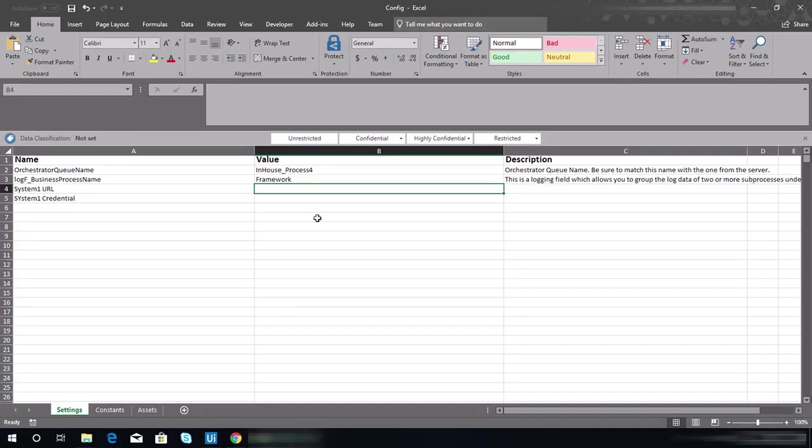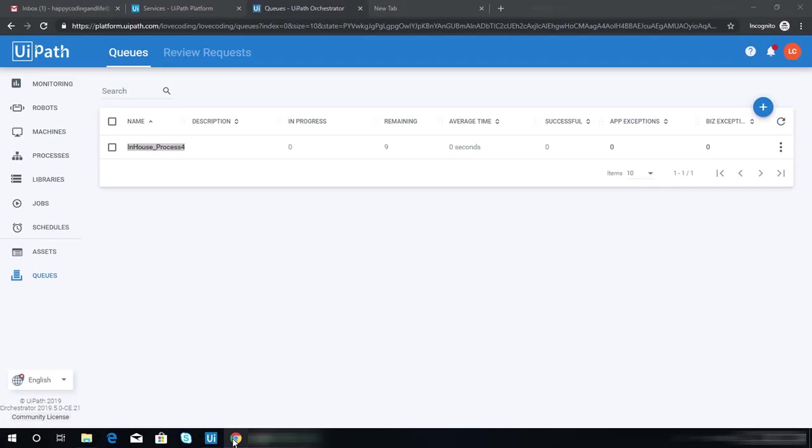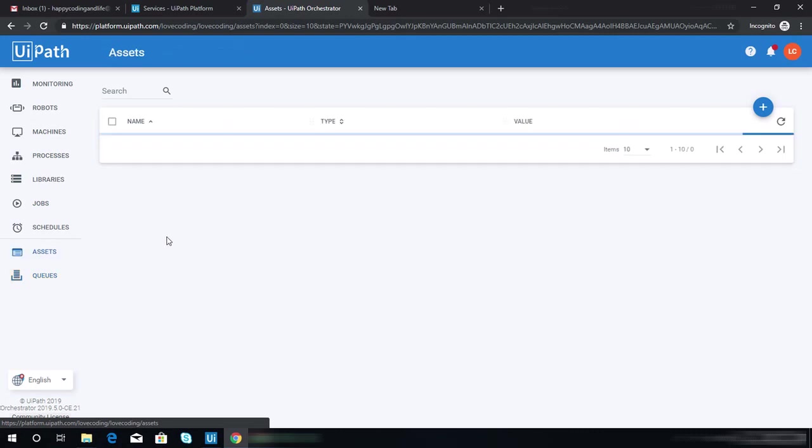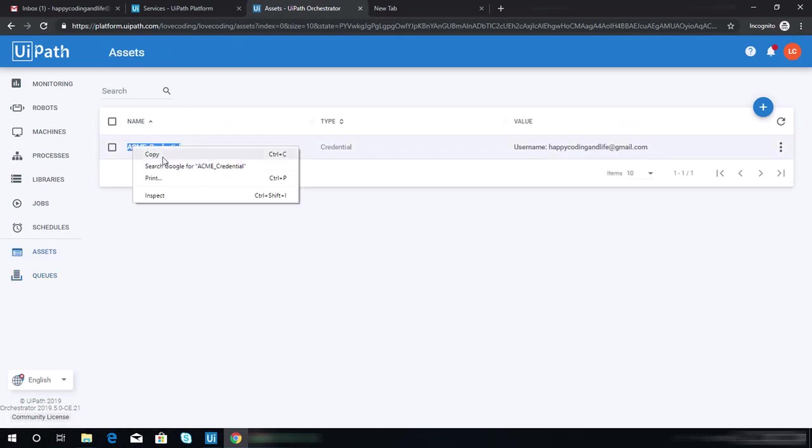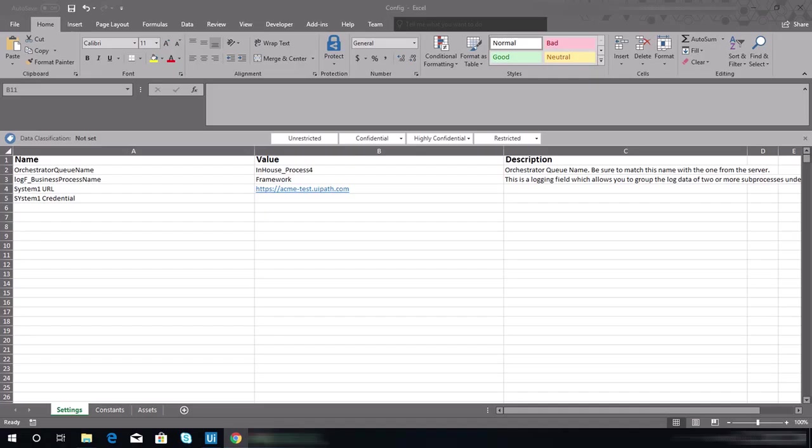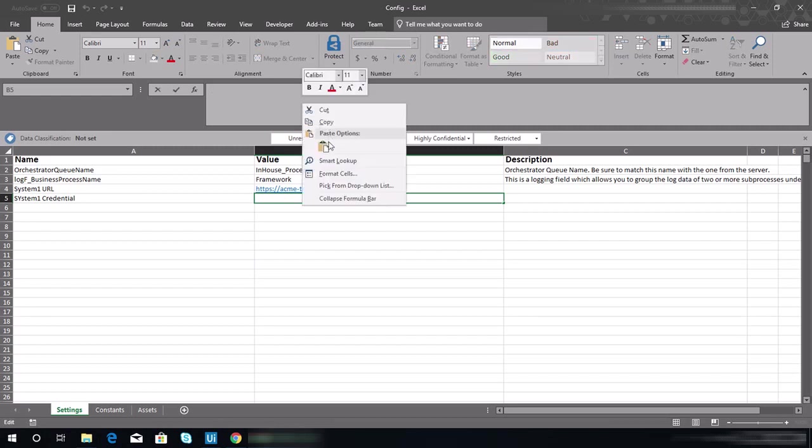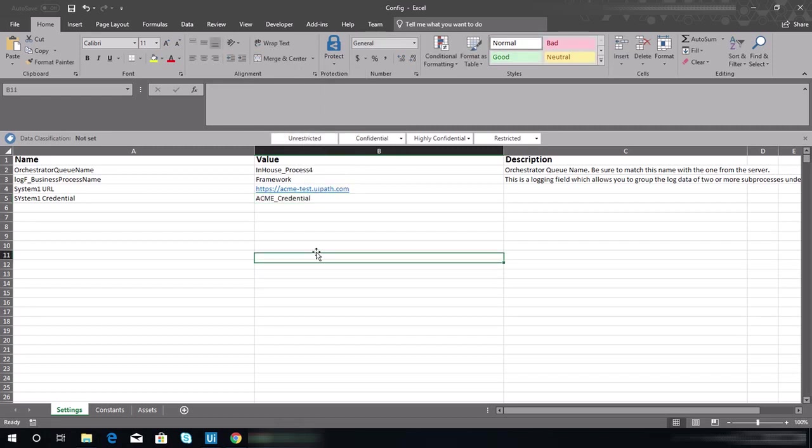Let's put value in here. And then for the credential, go to your asset and copy the asset you have created. Don't copy mine; maybe that's not the same as yours.